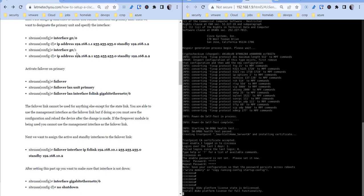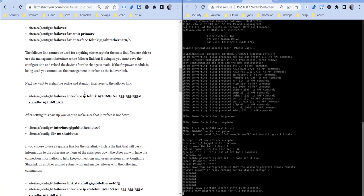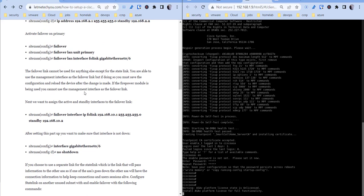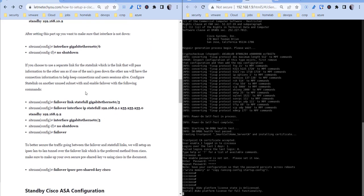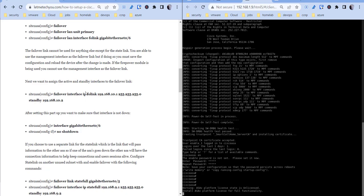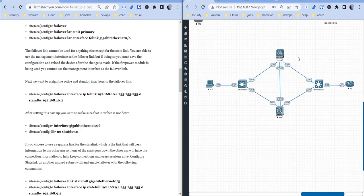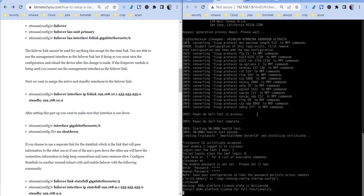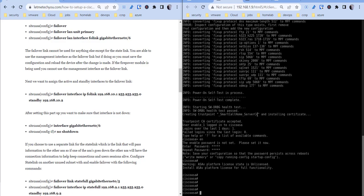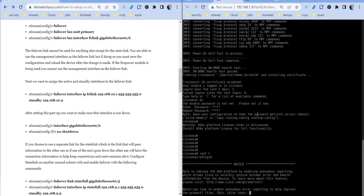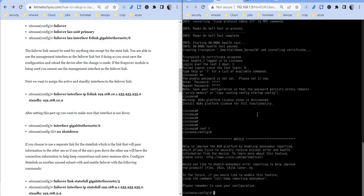So what I'm going to do is go into my primary firewall, which is going to be the ASA 1 here in my lab at the top, and I'm going to go ahead and configure the primary failover configuration. So I'm going to go into config t, and I have this failover at the top, so what I'm going to do is not turn it on until we have our failover configured.